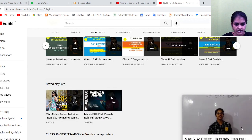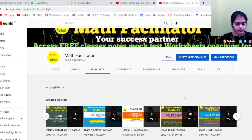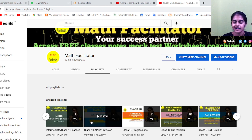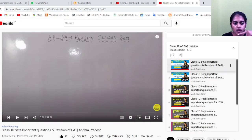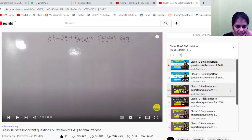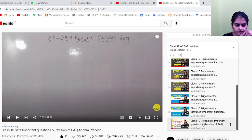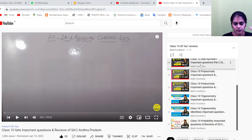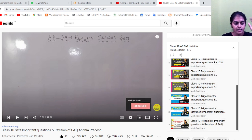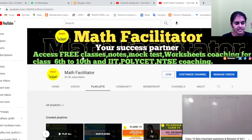So that is eight chapters. Apart from this, there is also Probability — the complete Probability chapter along with previous year questions is a 49-minute video available for both AP and Telangana classes. So now we have nine chapters covered here.